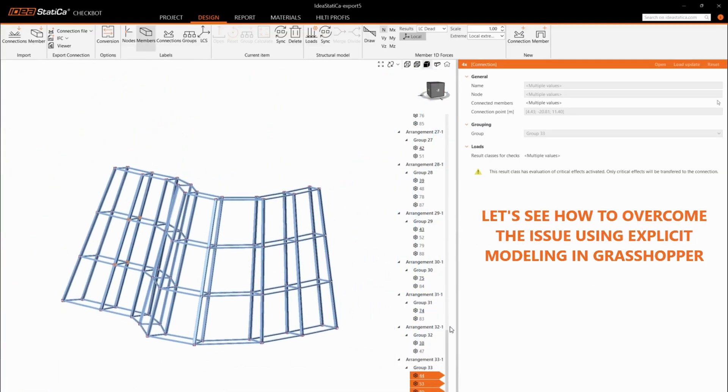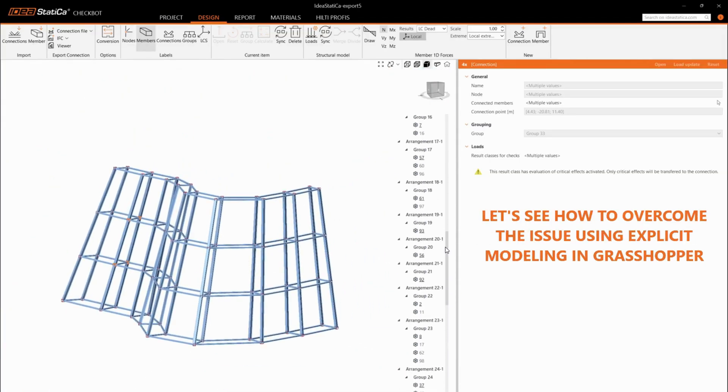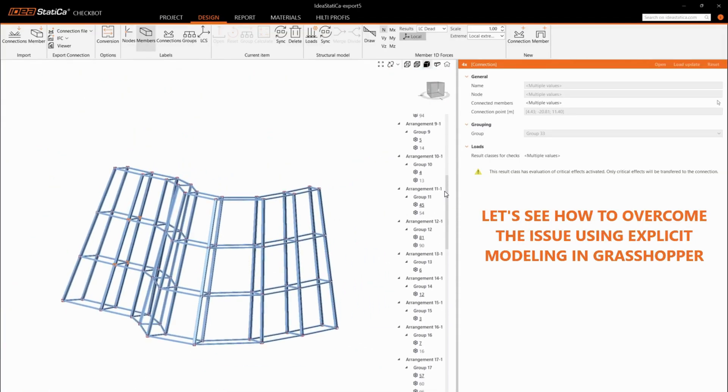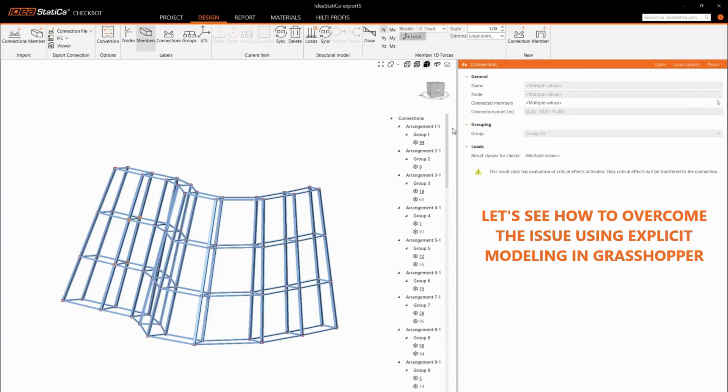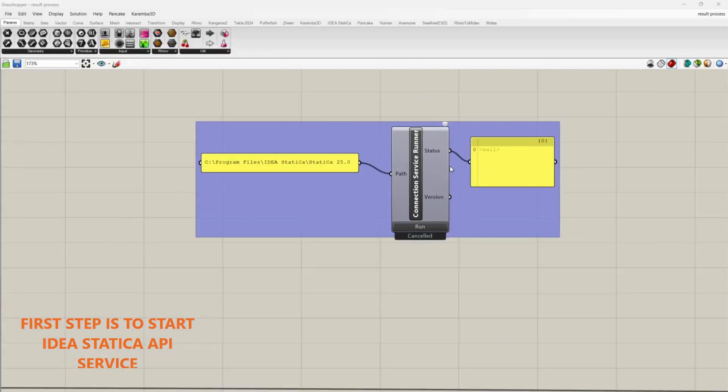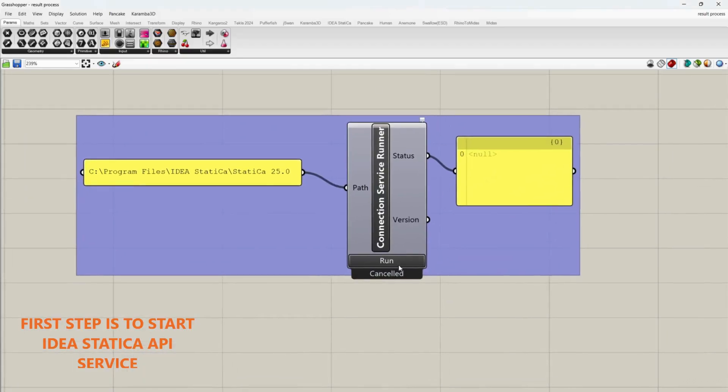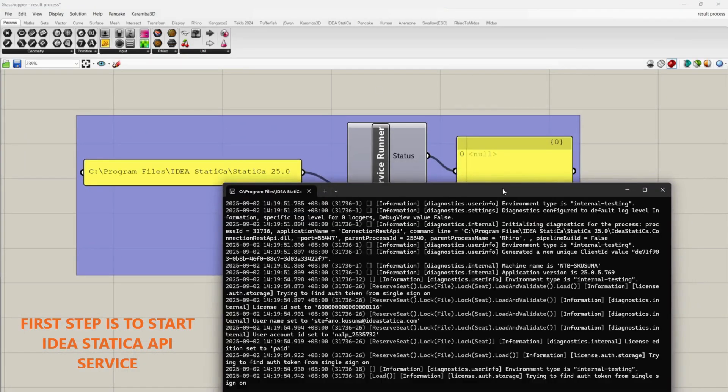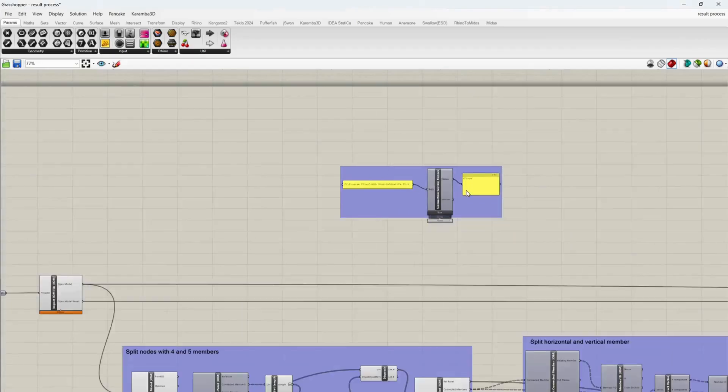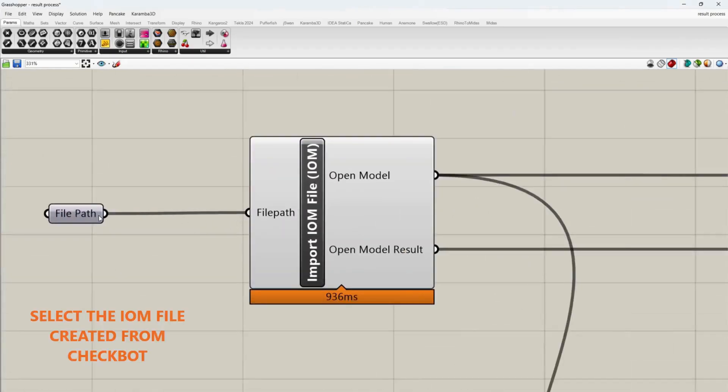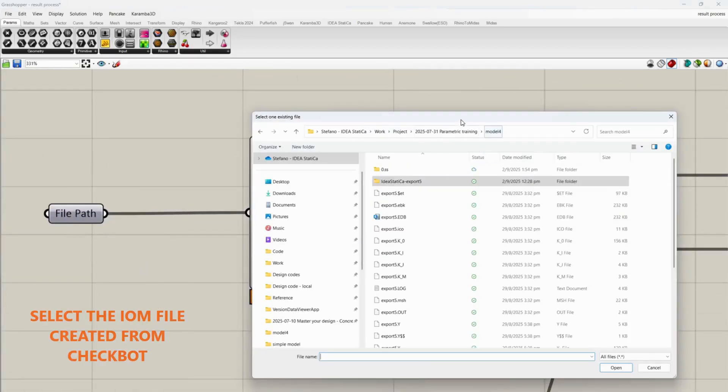Let's see how to overcome the issue using explicit modeling in Grasshopper. First step is to start IdeaStatica APA service. Select the AOM file created from CheckBot.